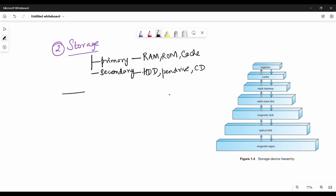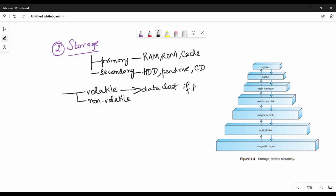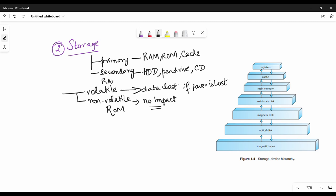There are two important points about storage: volatile and non-volatile. Volatile memory loses data when power is off — for example, RAM. Non-volatile memory retains data even without power — for example, ROM. This is important to remember.